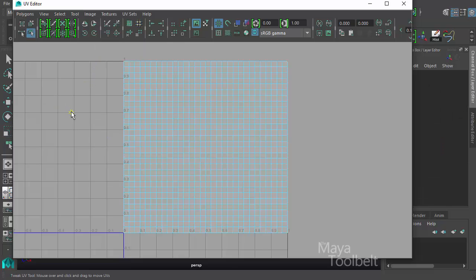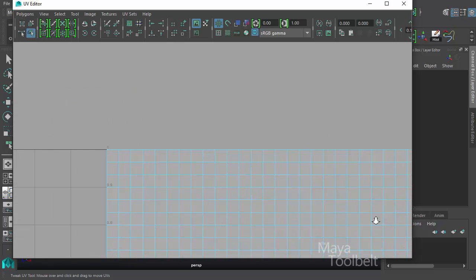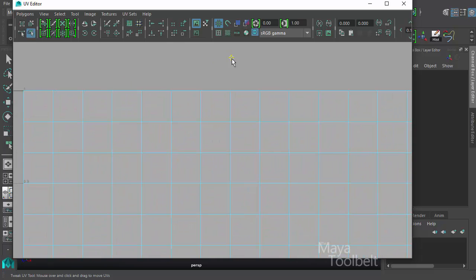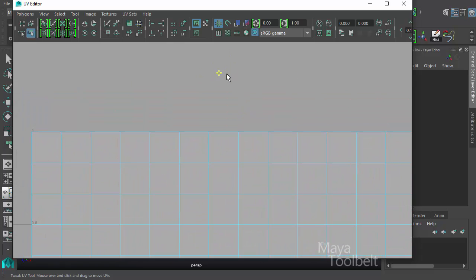my plane of UVs highlight blue indicating we're in a component mode. Let me zoom in so this will be easier to see. And you'll also notice I have a yellow reticle attached to my cursor.